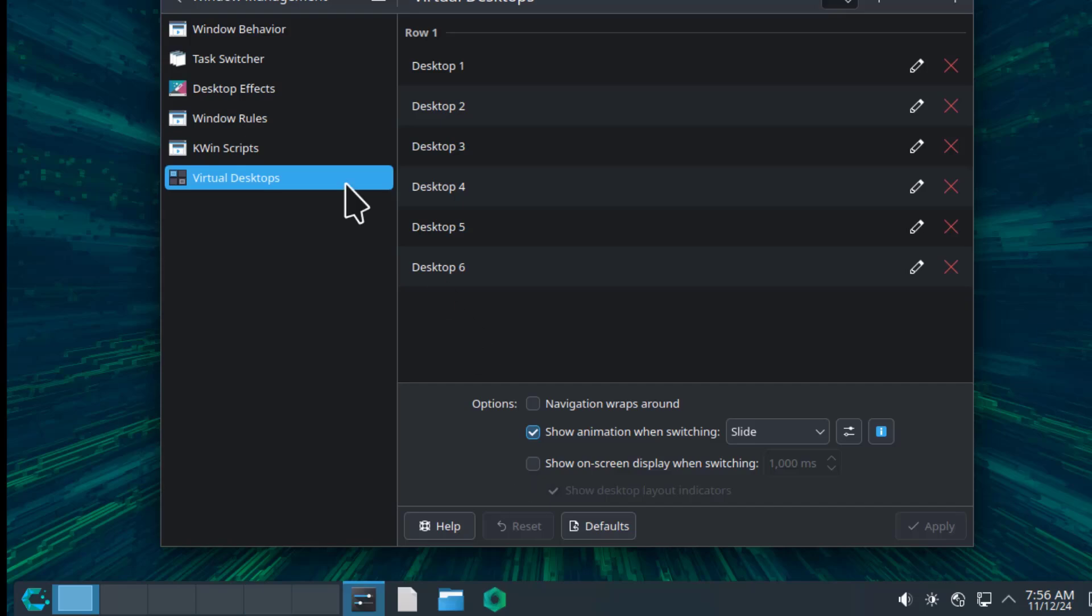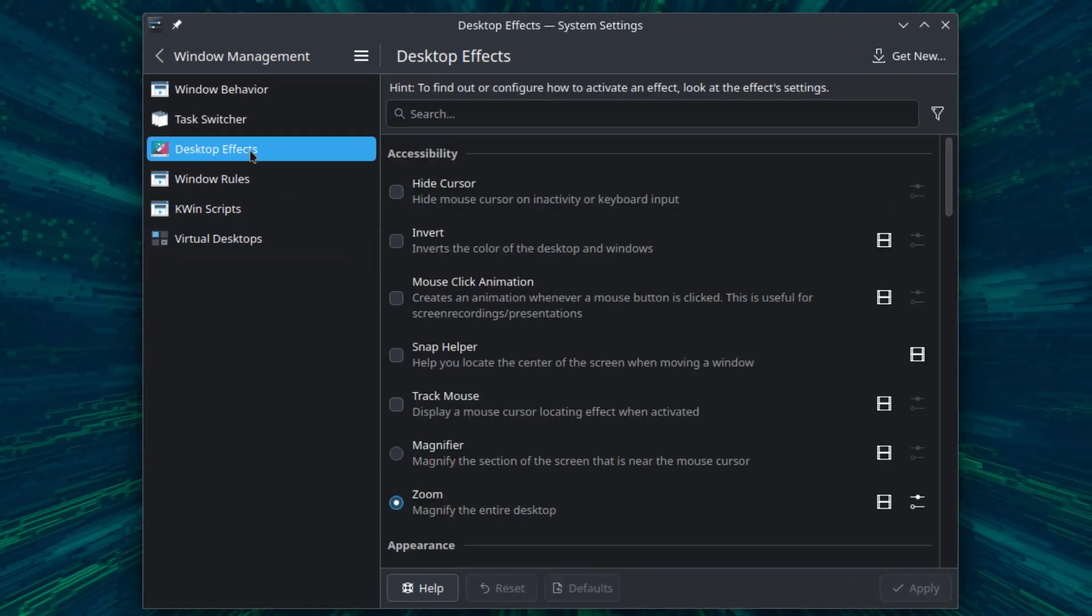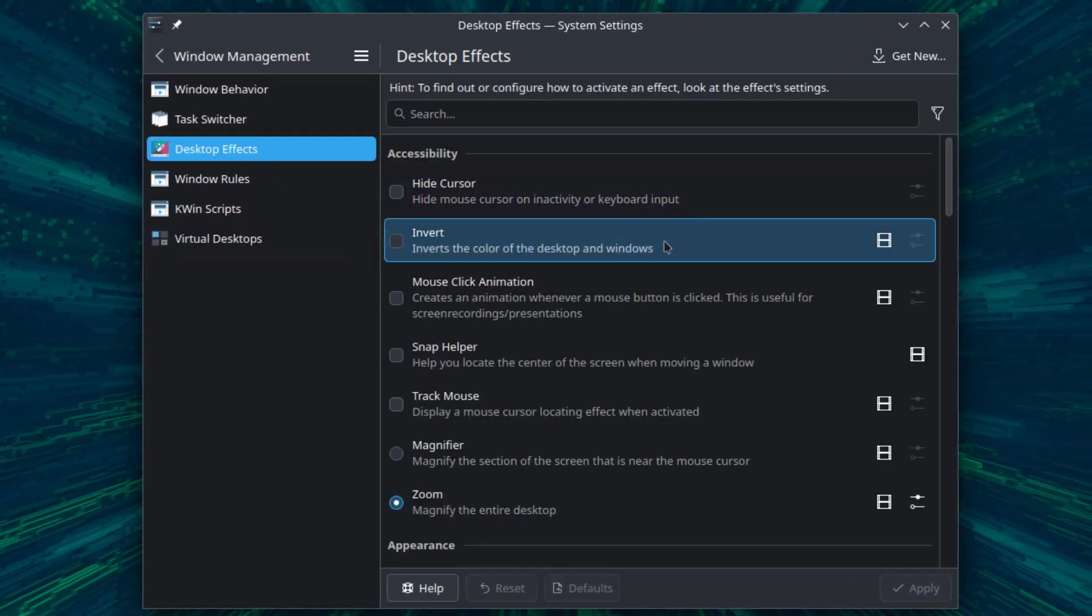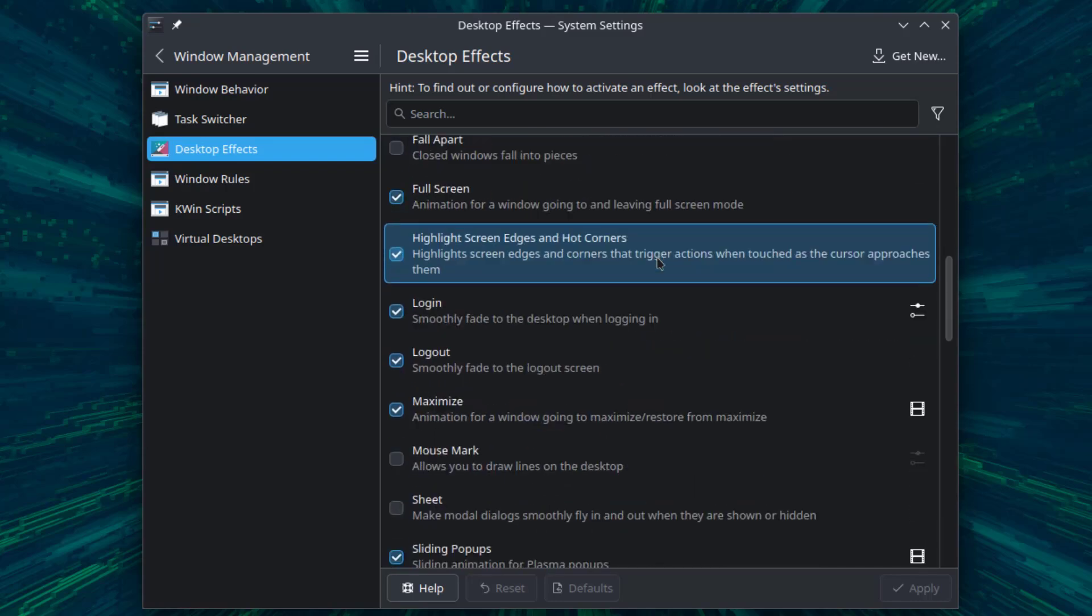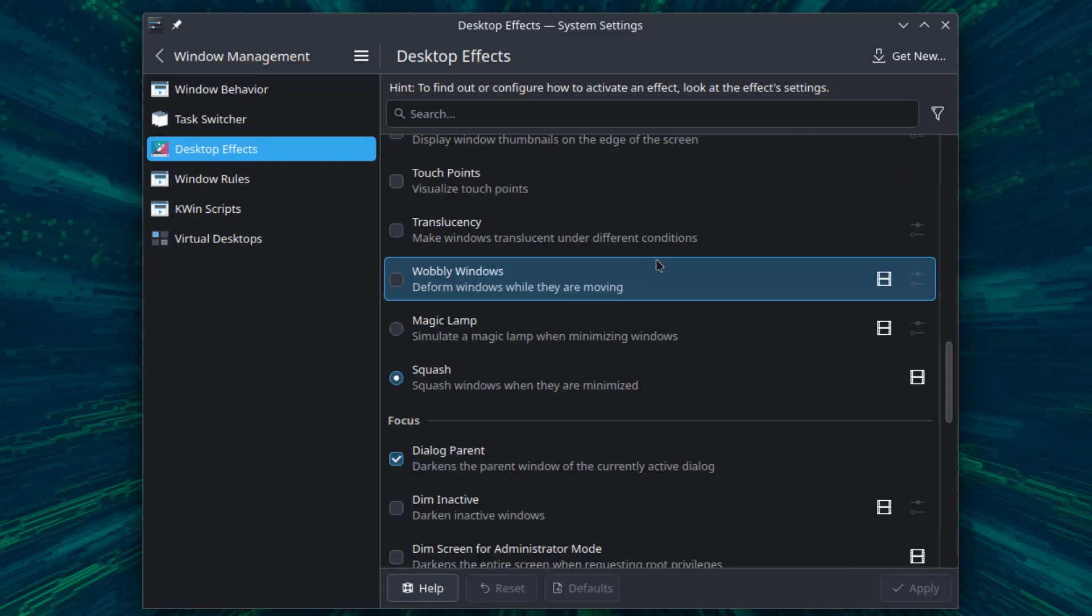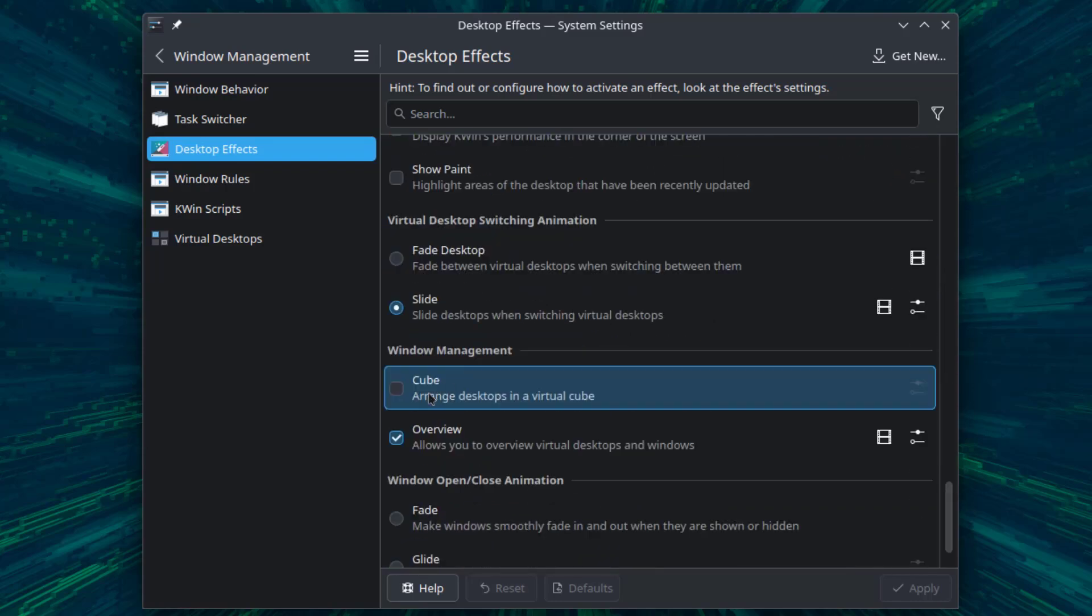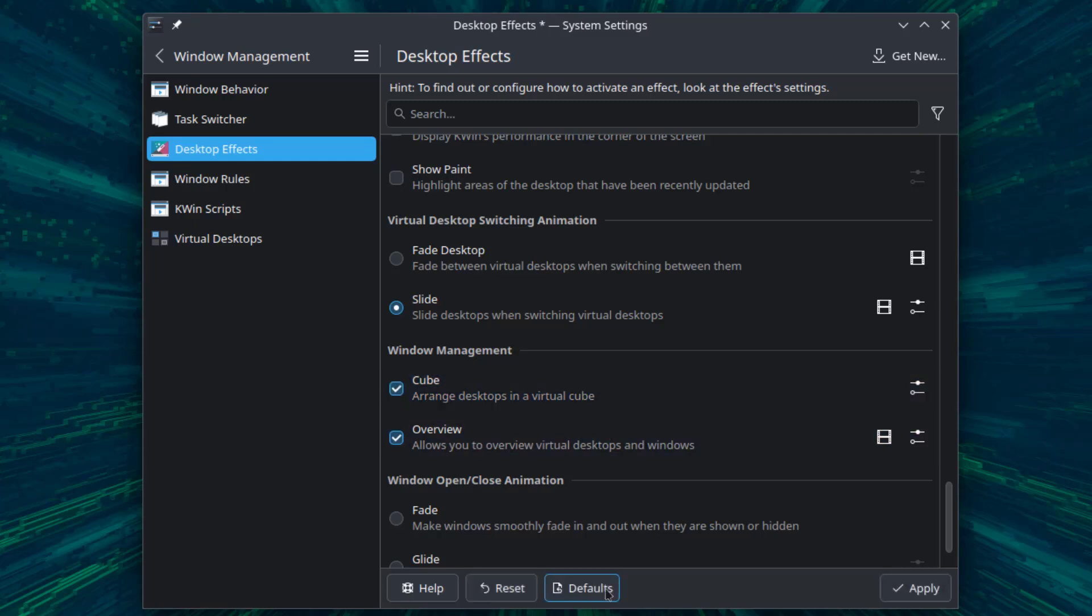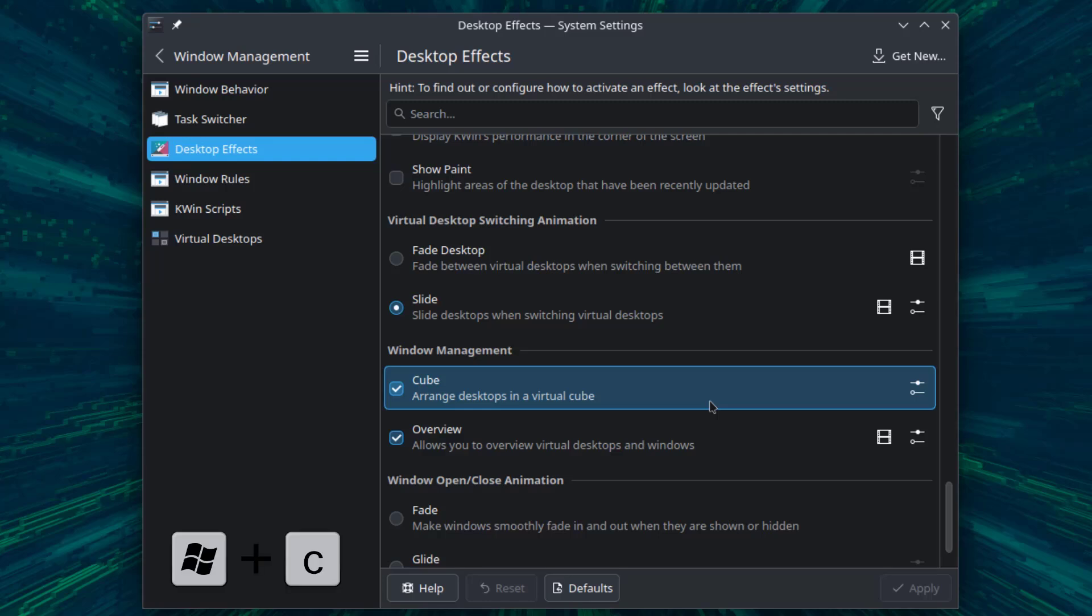I'm going to click on desktop effects. I'm going to scroll all the way down until I see Windows Management, and this is Cube. I'm going to select Cube and click apply. To show the cube feature, I'm going to hold the Windows key and the C key, and to get out of this, I'll hit the escape key.